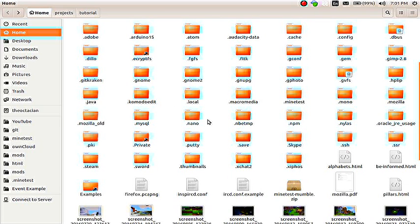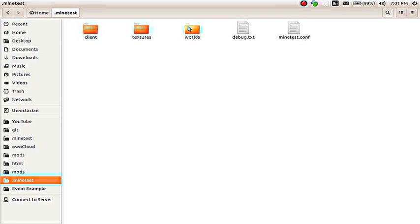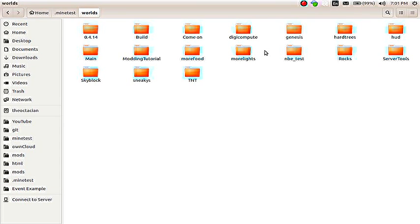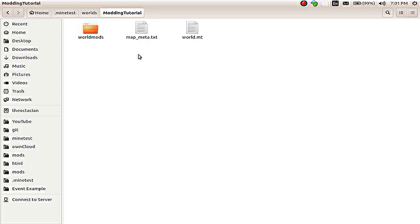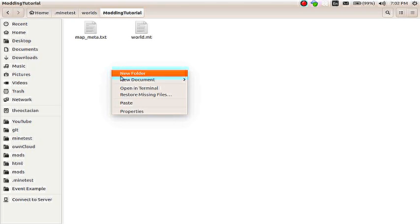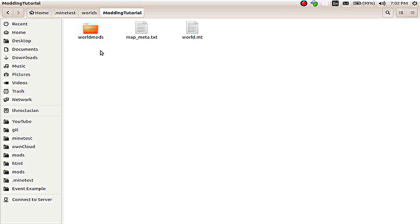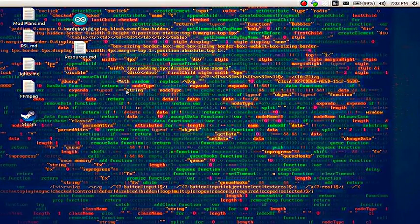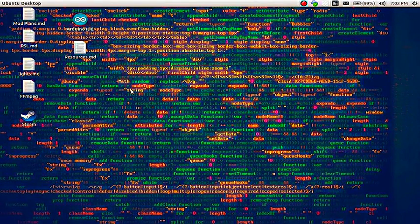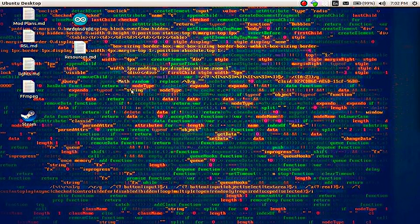That's normally games slash minetest slash I think it's worlds is where we're going to be headed. So on Linux and Mac, we need to go to after pressing Ctrl H on Linux, we go to dot minetest slash worlds slash modding tutorial. Now on Mac, that would normally be library slash application support slash minetest slash worlds. And once inside the modding tutorial world, we need to create a directory called world mods. So all you need to do is a new folder, world mods with no spaces. And now we can just close out of our file browser. At this point, we need to open the terminal, which on Linux is Ctrl Alt C or on Mac, just search for terminal. On Windows, it is called the command prompt. So we're going to open it up here.